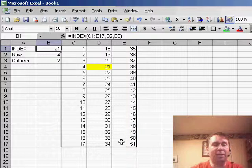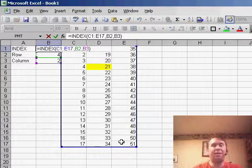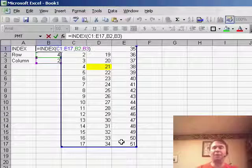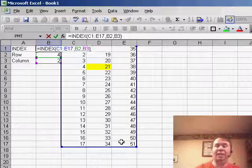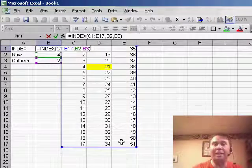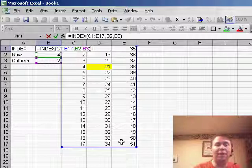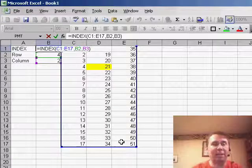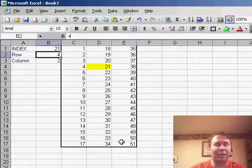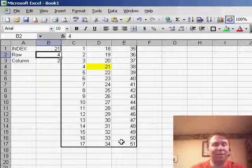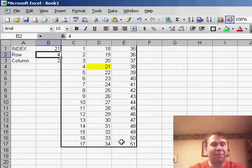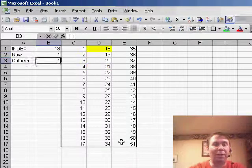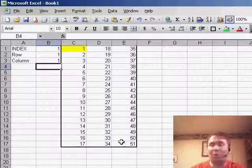So the INDEX function says, take the index of C1 to E17, give me the data that's in the row number at B2 and the data that's in the column number at B3. Now, I set up a conditional format here so we can actually see this, so if we ask for row 1, column 1, we're just going to get the 1 from C1,